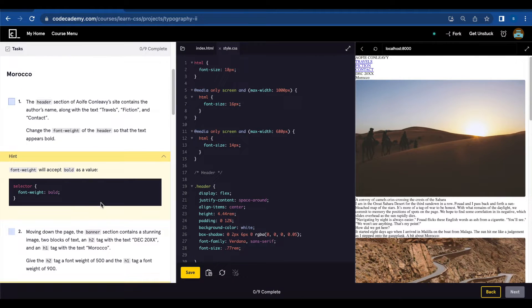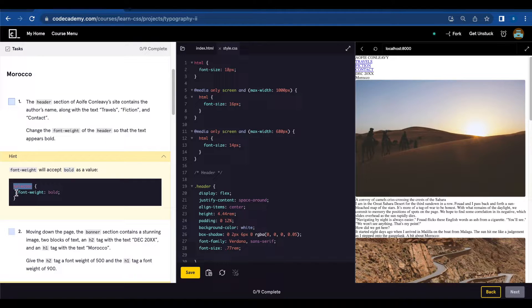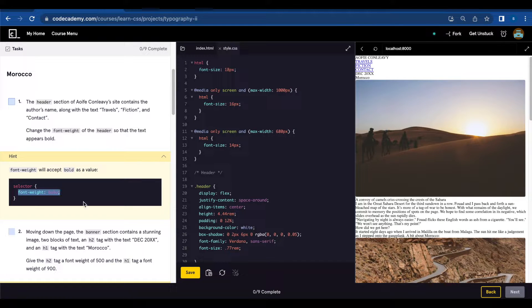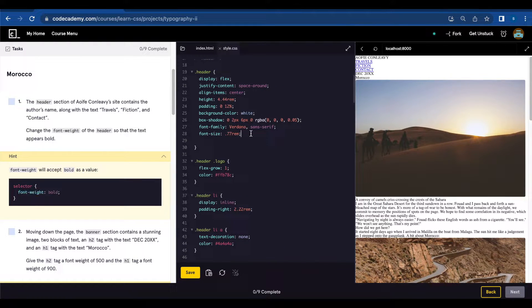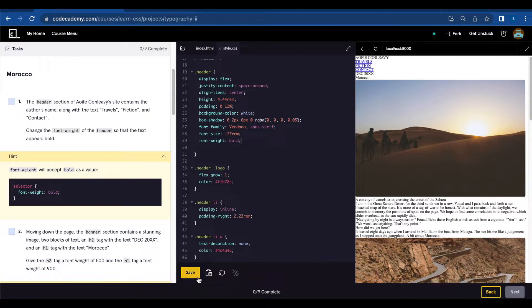Let's check the hint. In order to do that you're just going to use selector font-weight and bold. So I'm going to go here to header and add that and save.